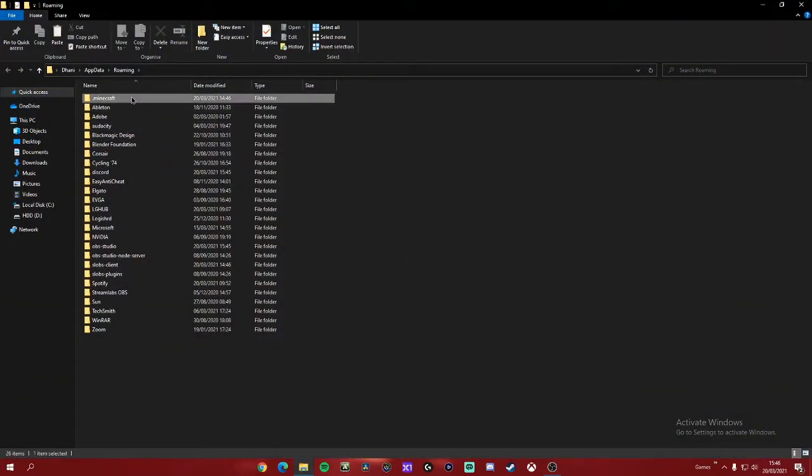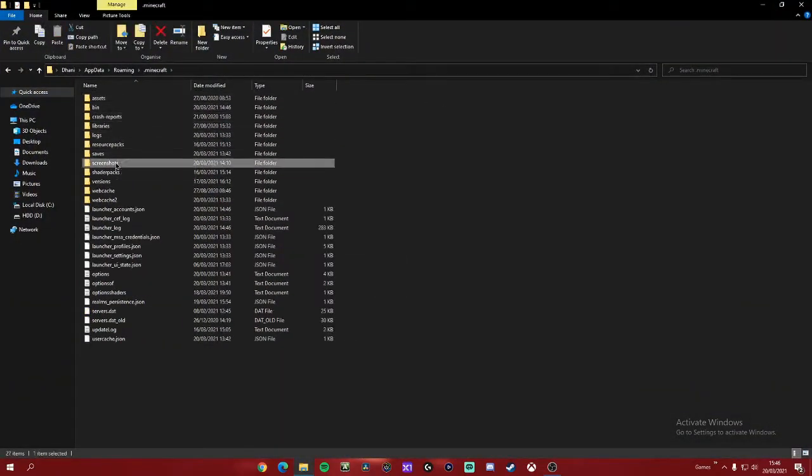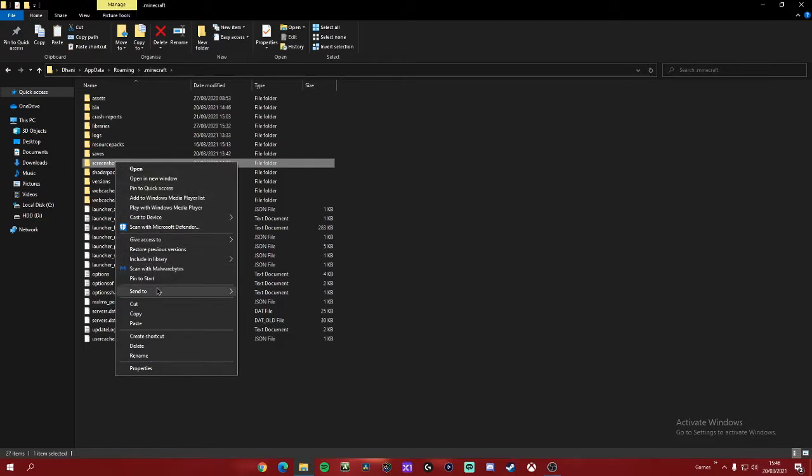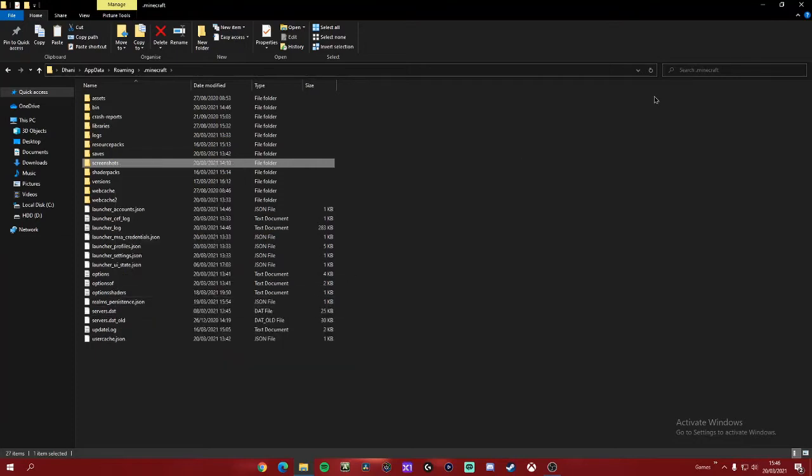Head to .minecraft, find your screenshots folder, right click and click send to. We'll click desktop, this creates a shortcut.